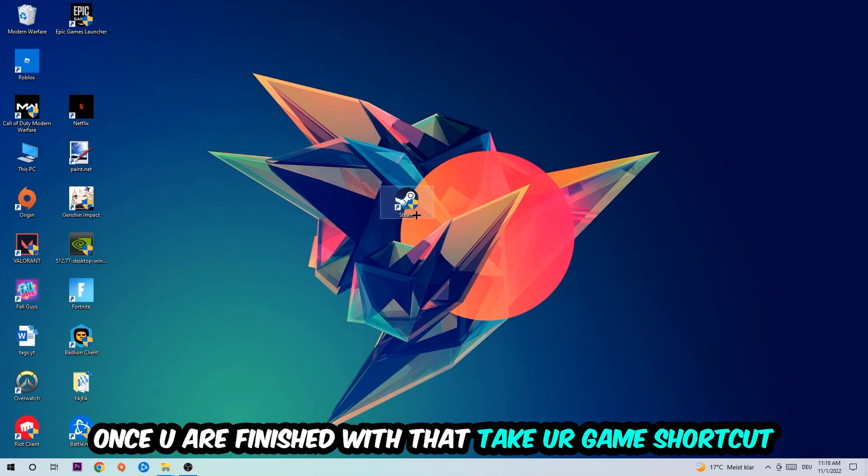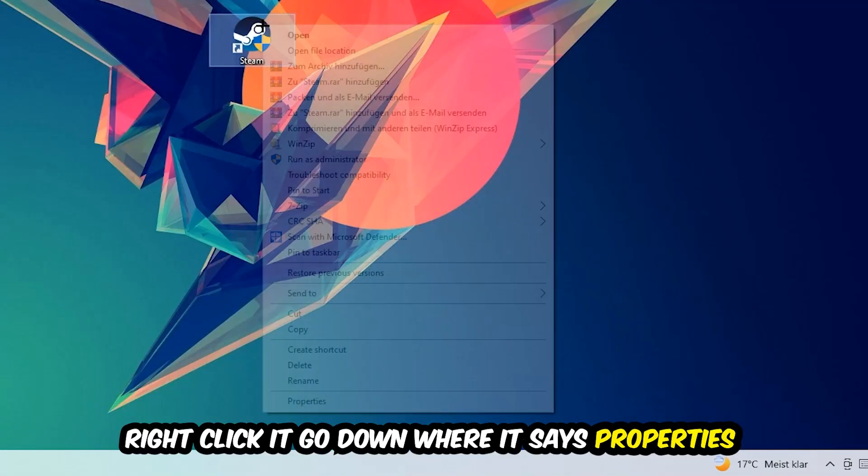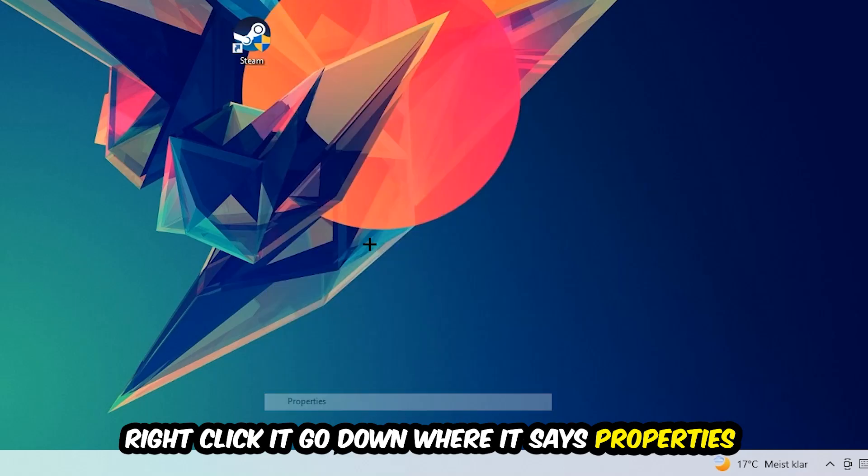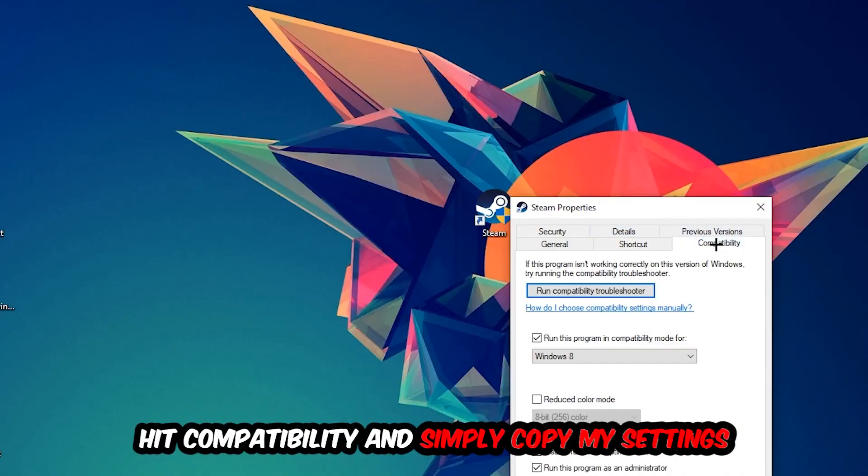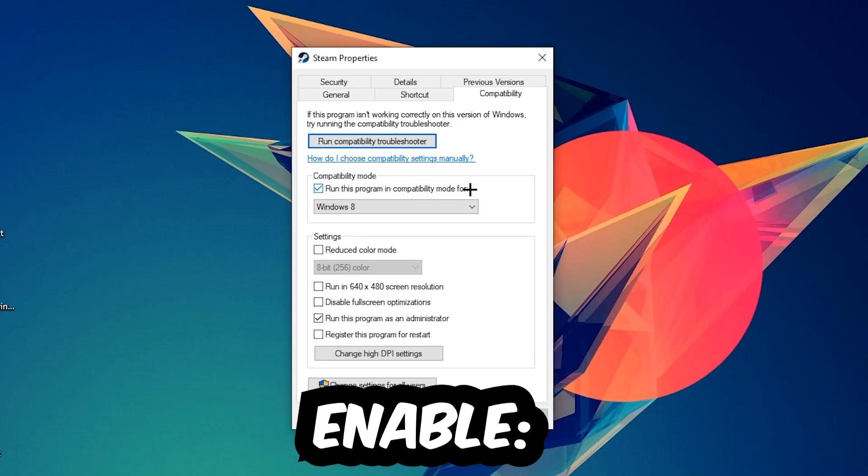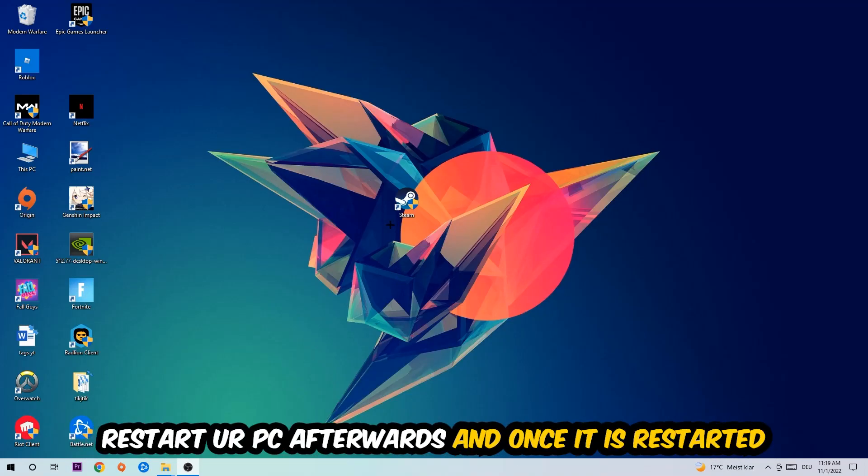Once you're finished with that, take your game shortcut on your desktop. You're going to right-click it, go to the very bottom where it says Properties, hit Compatibility, and simply copy my settings. Let's quickly run through it: enable Run this program in compatibility mode for Windows 8, disable fullscreen optimizations, and enable Run this program as an administrator. Hit Apply and OK. I would personally recommend to reset your PC afterwards.